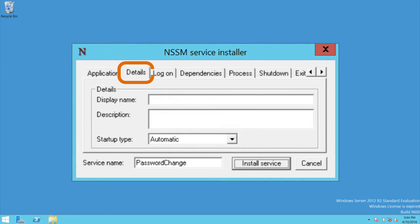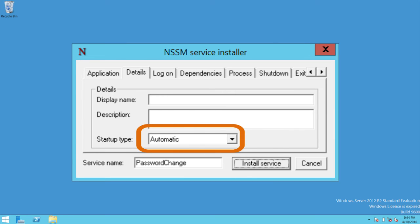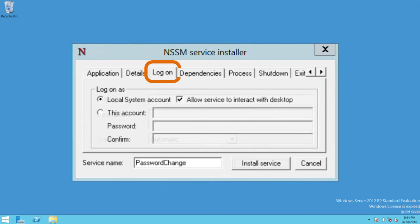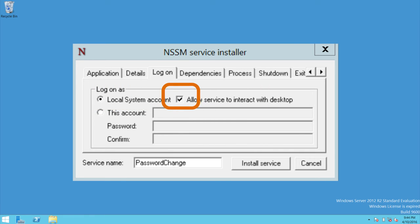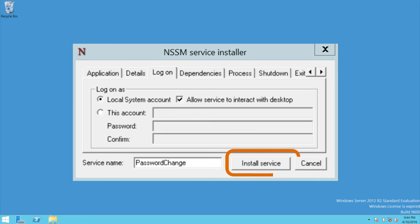Now let's go to the details tab. In the details tab, under startup type, make sure it says automatic. In the login tab, select the local system account, and make sure allow service to interact with desktop has been clicked. After all that's been done, click install service.